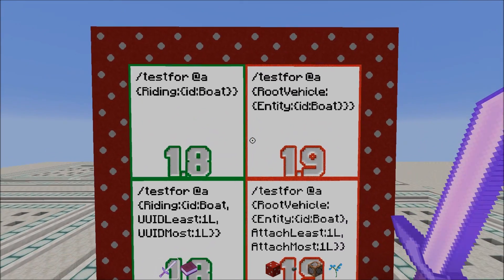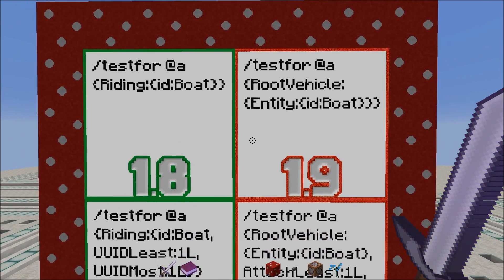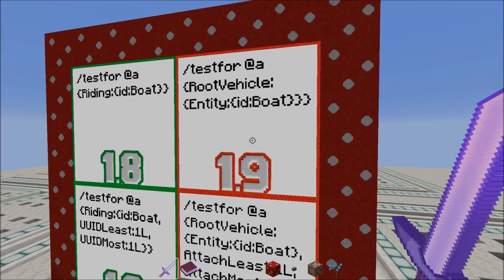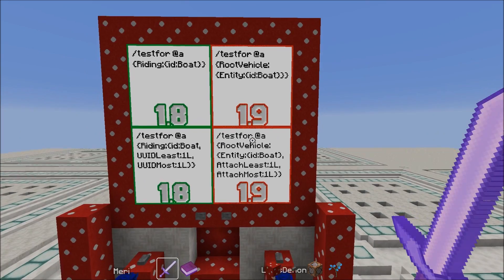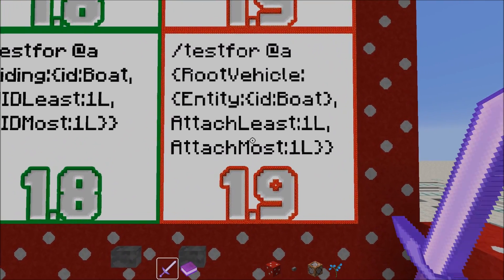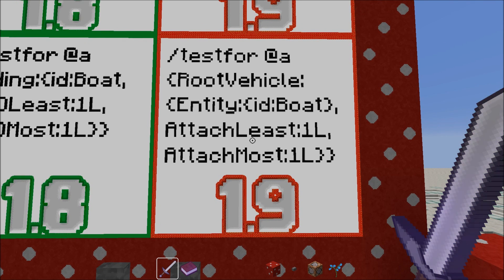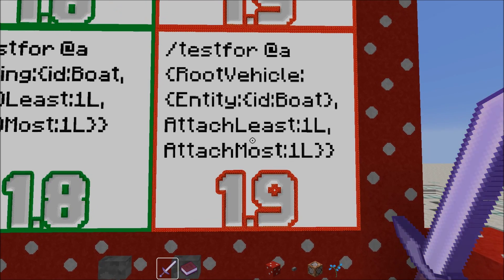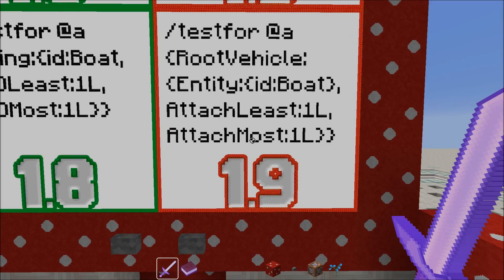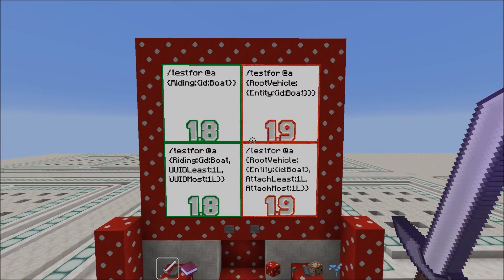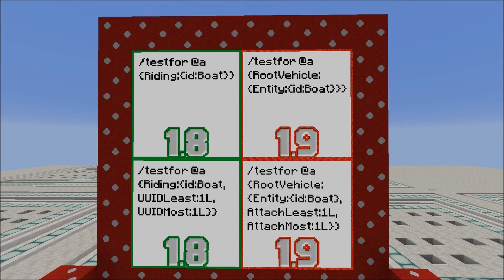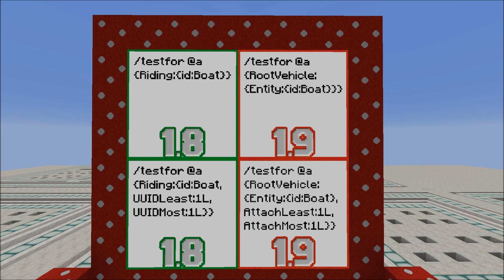This is how an exemplary 1.9 testfor command for a player riding something looks like now: testfor @a {rootVehicle:{Entity:{id:Boat}}}. And you can also test for a specific UUID for the boat in 1.9 with testfor @a {rootVehicle:{AttachLeast:1, AttachMost:1, Entity:{id:Boat}}}. So what changed between Minecraft 1.8 and 1.9 is that players now have a rootVehicle tag due to the deletion of the riding tag. rootVehicle contains the ridden entity's data. AttachLeast and AttachMost are the UUID least and UUID most of that entity.